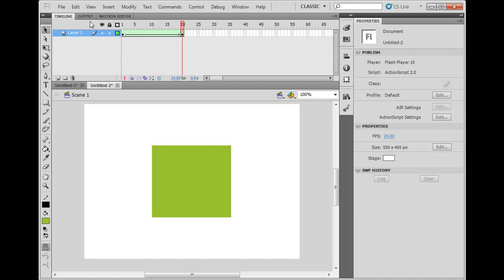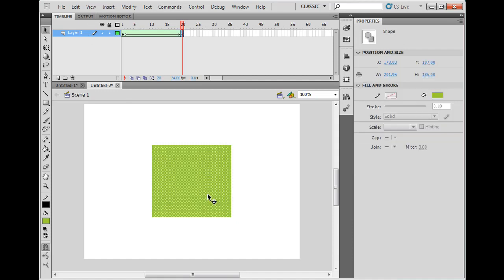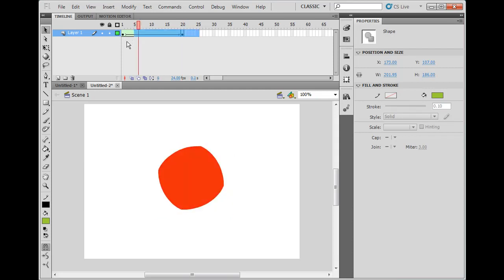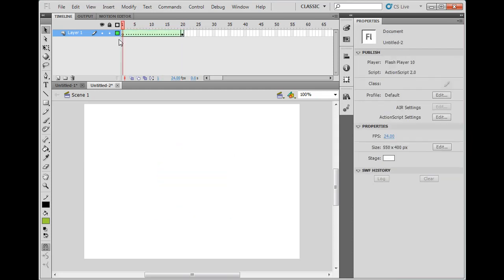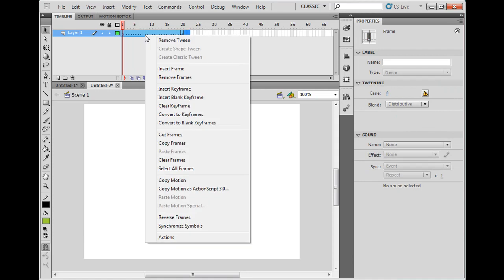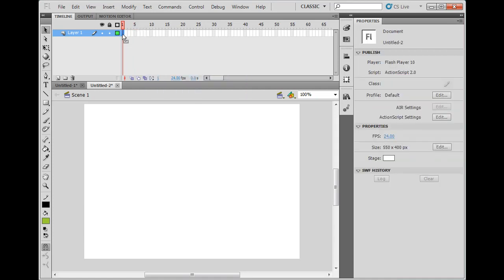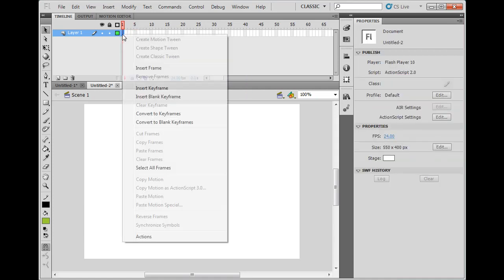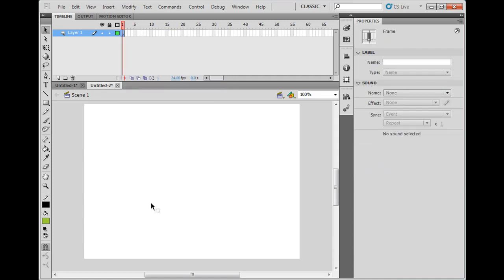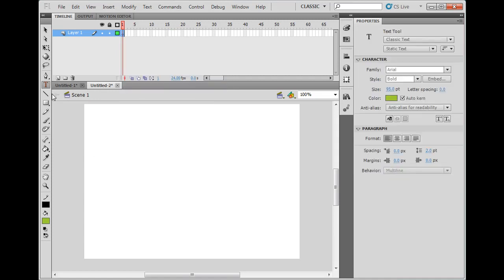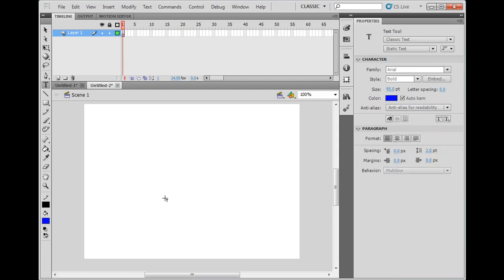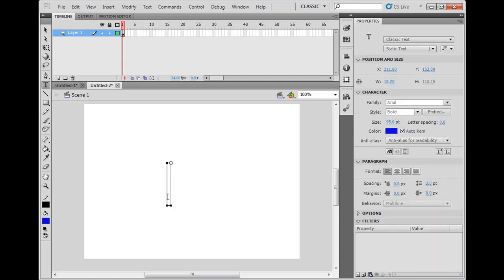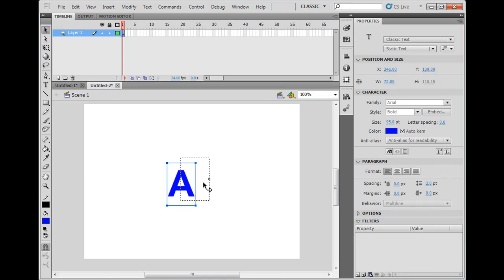And people like that a lot. And then the other thing that you could do is, I'll just delete this here. Remove these frames. Remove frames. And then on the first frame, I'll insert a key frame. So I'm starting over here. What I'll do is, I'll get the text tool. And I've already, I've got a color here. I'll go to blue. And I'm going to type the letter A.